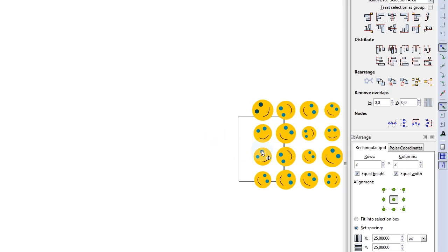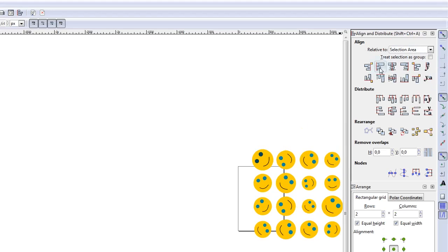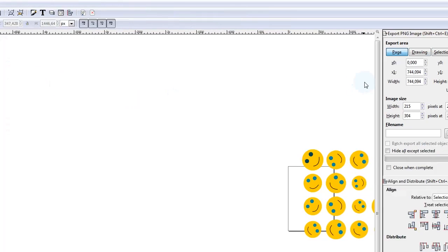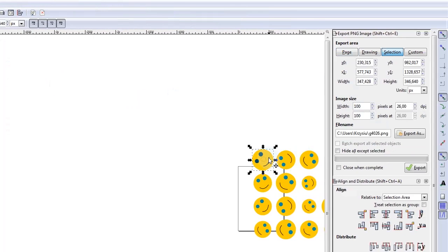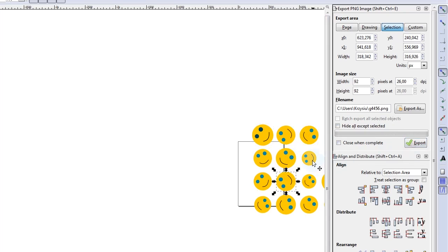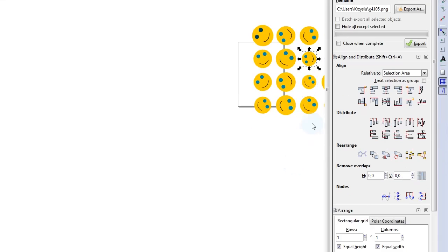Many windows can now be docked. We couldn't dock the export image dialog before, and now we can. If we want to export a lot of objects, it will be much faster - we just click here, click here, click here and it's done. And the performance of Inkscape is much, much better.